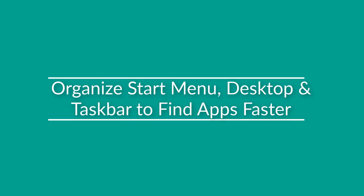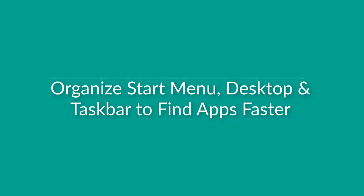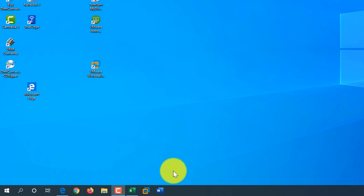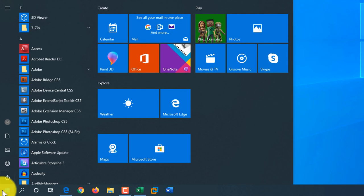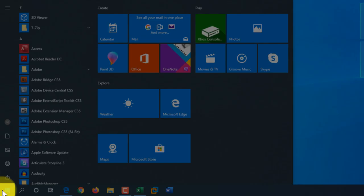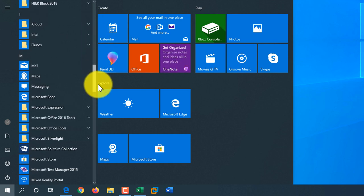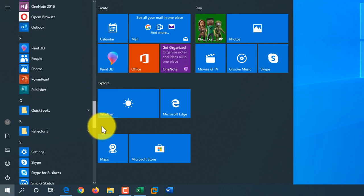You might consider organizing your applications on the Windows Start menu, Desktop, and Taskbar so you can find and launch them faster. The easiest way to launch Windows applications is using the Start button — you click it and select the application you need by navigating through the list of applications.